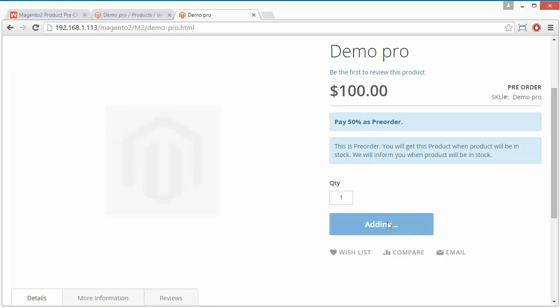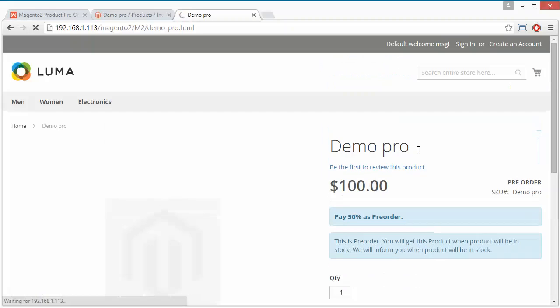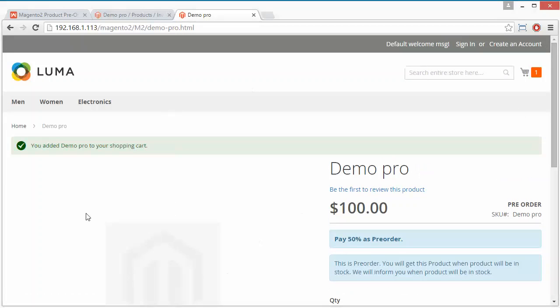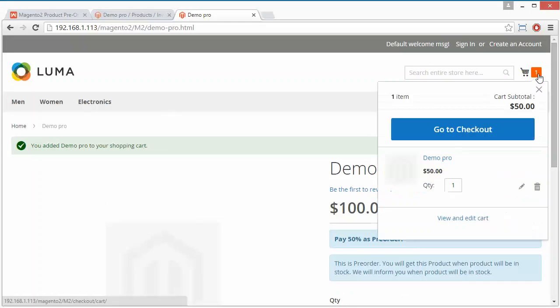This is the message for the pre-order. You can view the Pre-Order button, and clicking on it will add the product to your pre-order cart. Here is the success message: 'You added Demo Pro to your shopping cart.' So we have successfully added a pre-order product to our cart, and we have to pay 50% of the amount.